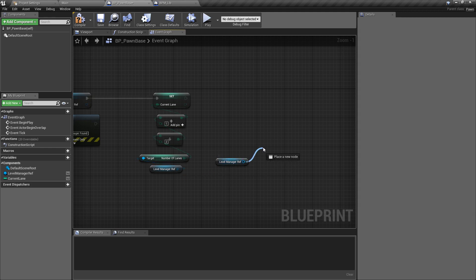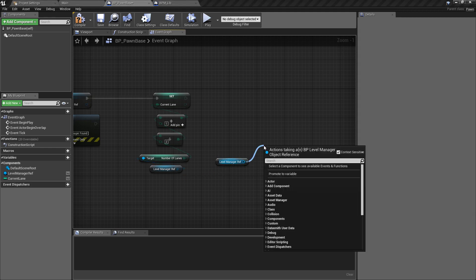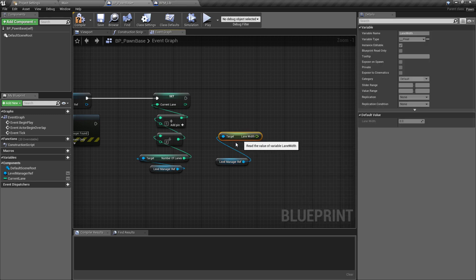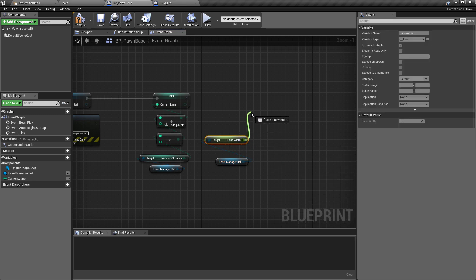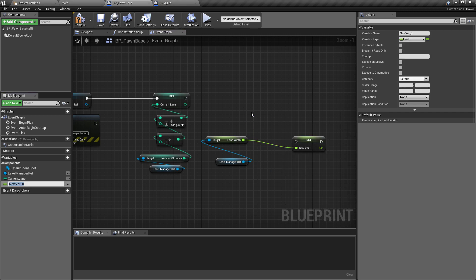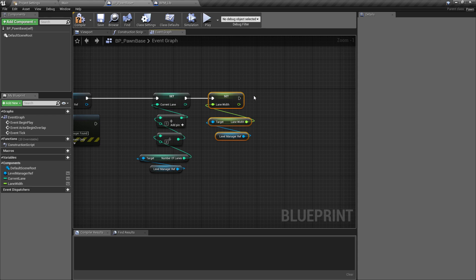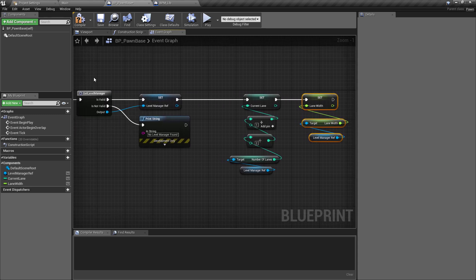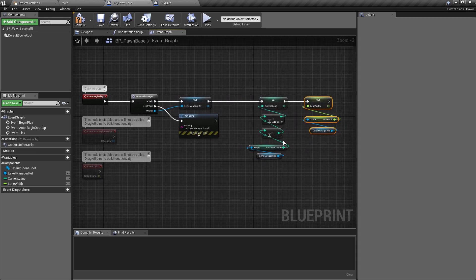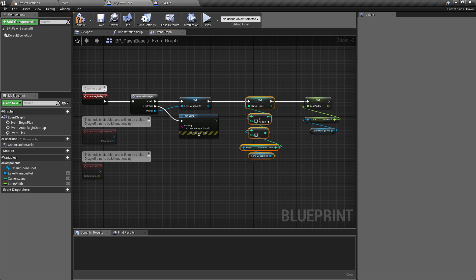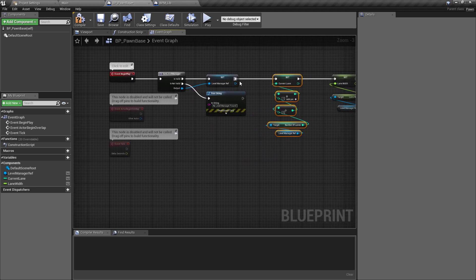Next, get another reference to the level manager and pull off 'Get Lane Width'. Promote this to a variable called 'Lane Width'. This is stored locally because lane width shouldn't change dynamically during gameplay — it's set in the editor. That way we don't need to keep referencing the level manager directly; we just call our local version throughout the level.